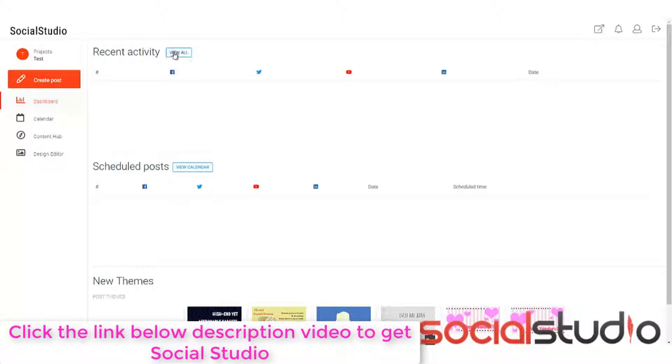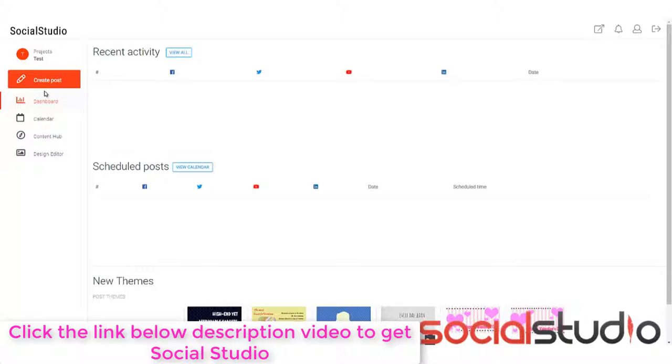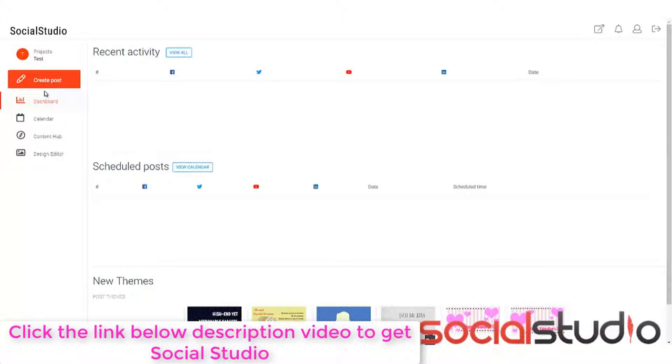Then you've got your recent activity. This shows your activity inside Facebook, Twitter, YouTube, LinkedIn and the date. Next, we have the scheduled posts. Now, this is a brief overview of what we have in our calendar and as you'll see, the calendar has much more functionality. But at a glance, it will show you what you have on the different networks, what scheduled time you have and the numbers. Then at the bottom, we have the themes.